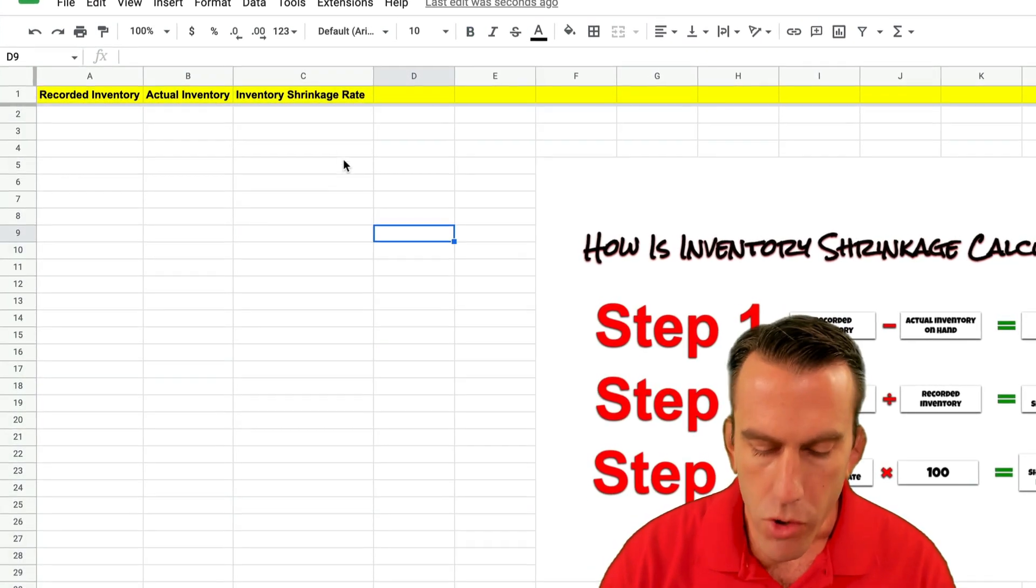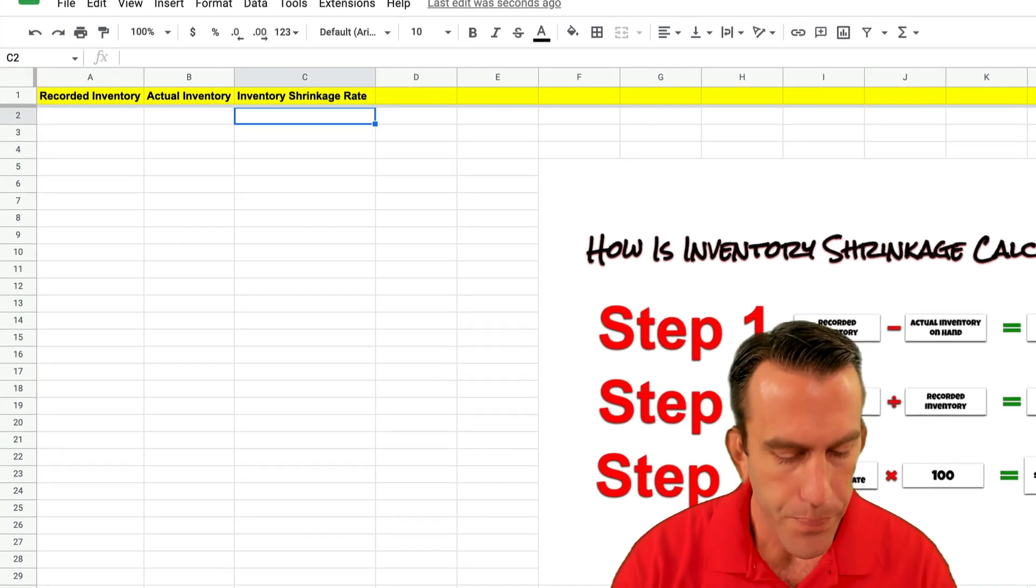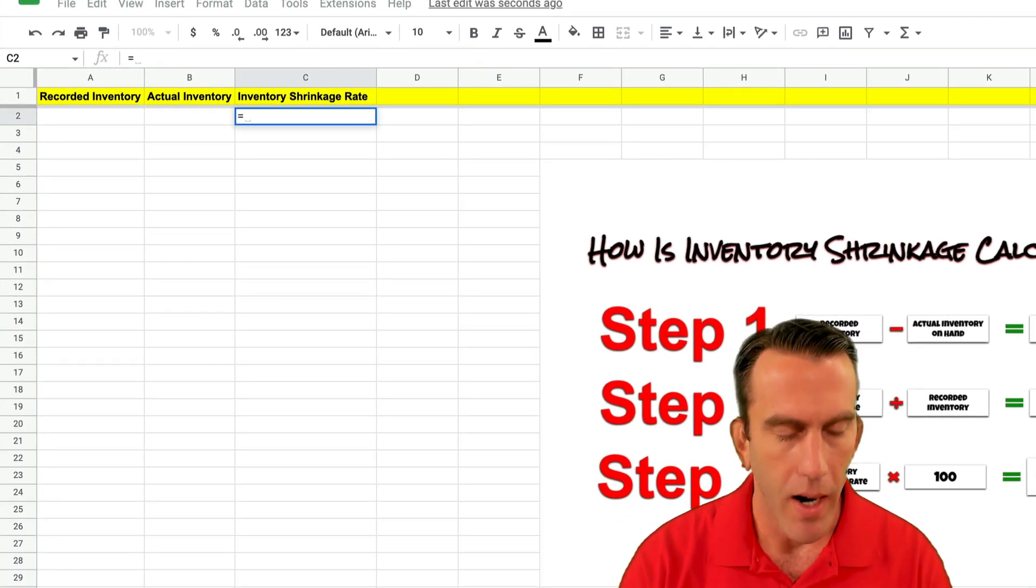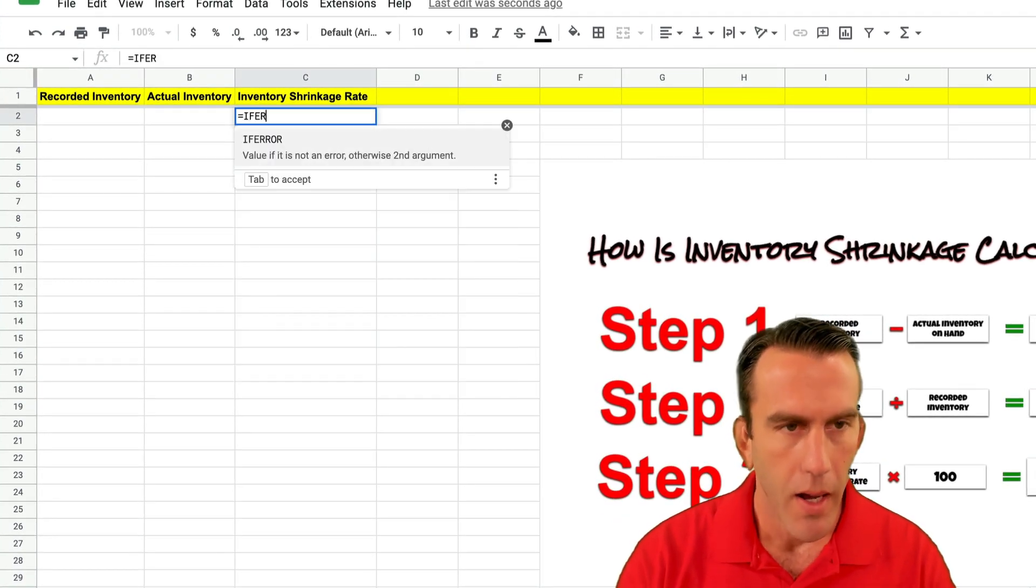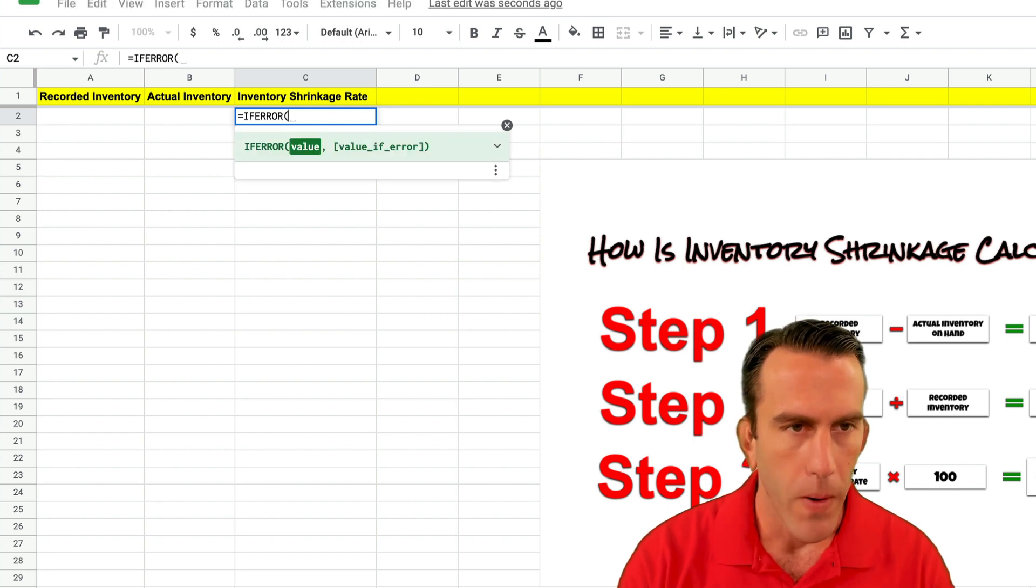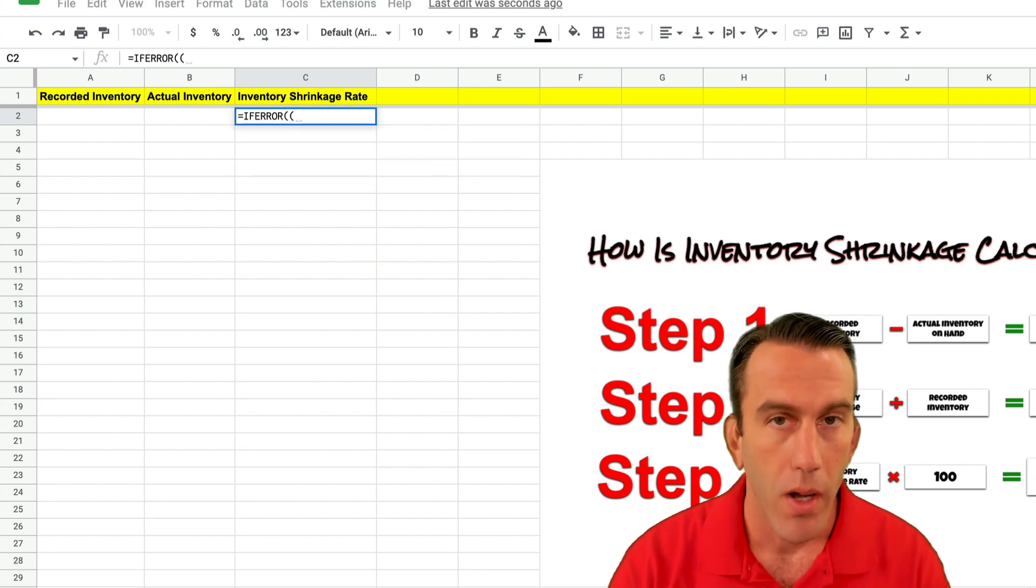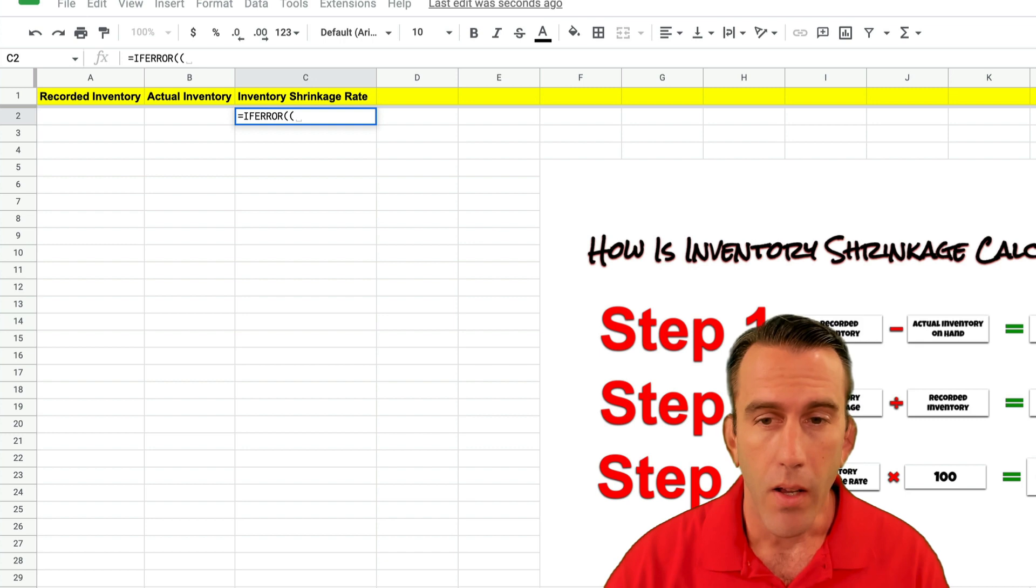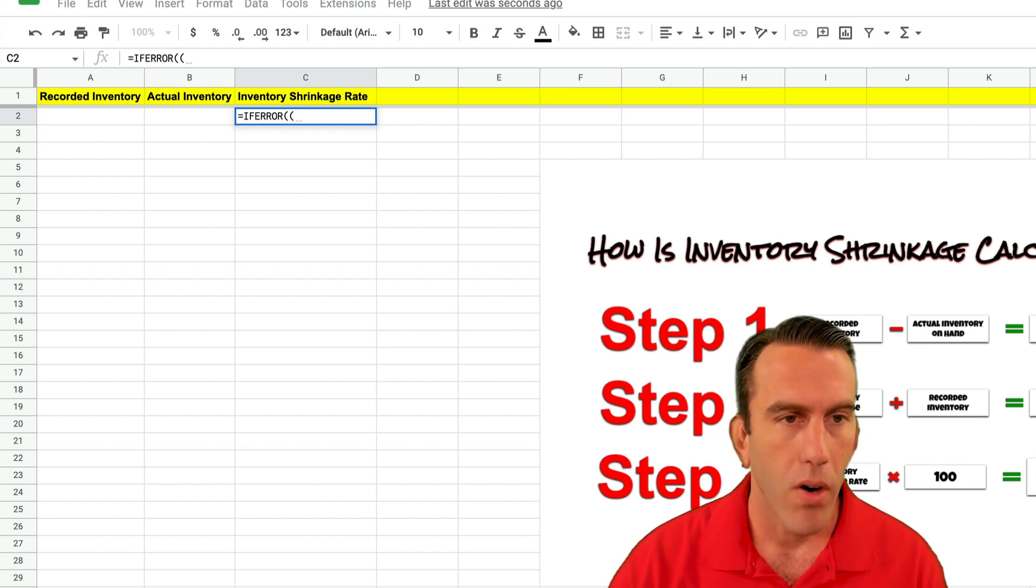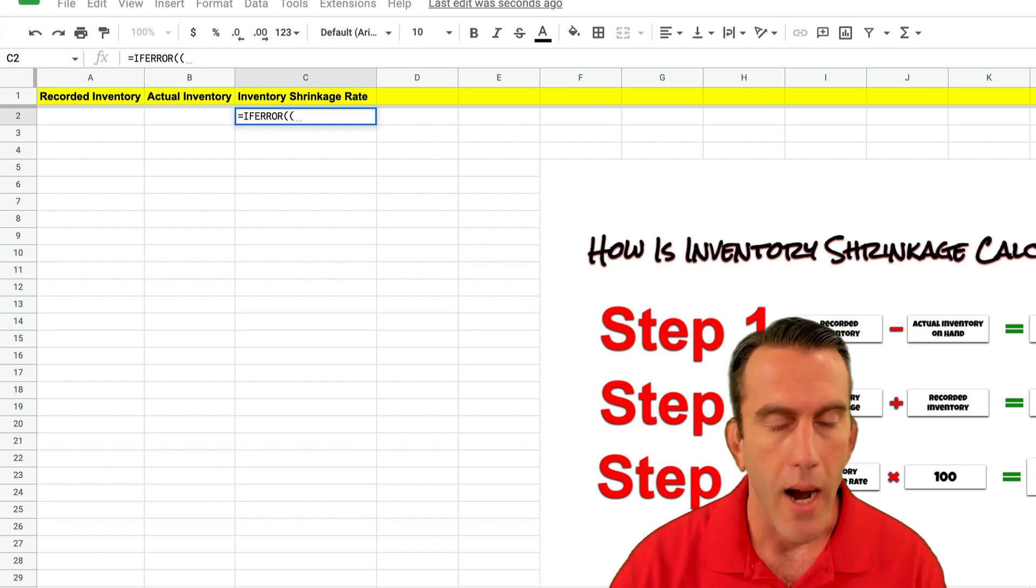So let's open our function up by hitting the equal sign. Then we're going to type in if error and we're going to open a bracket and we're going to put another bracket because we're going to chain a few things together.